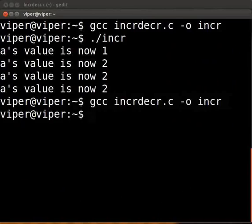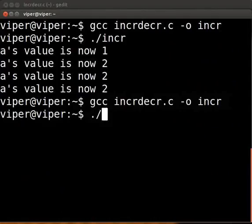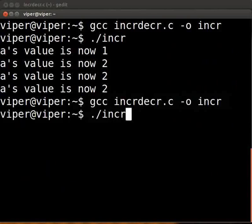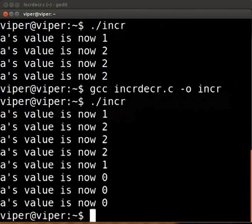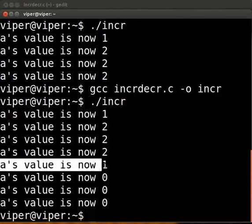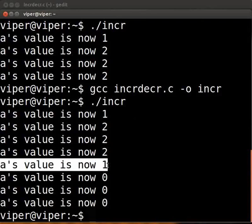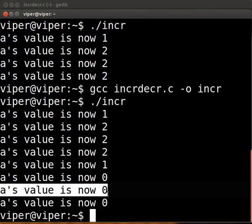To execute, type dot slash incr. Press enter. This is the output when you print a--. This is the output when you print --a.